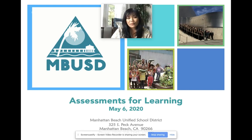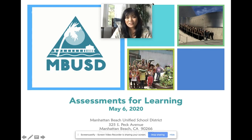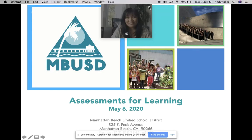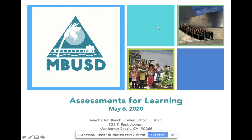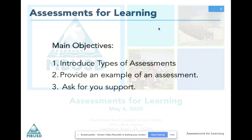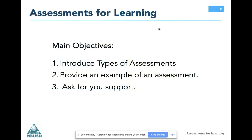Hi everyone, I'm Katherine Whitaker-Stopp, Assistant Superintendent of Educational Services in the Manhattan Beach Unified School District. In this presentation, I'm going to introduce you to two main types of assessments, provide you with some examples of assessment, and finally ask for some support.